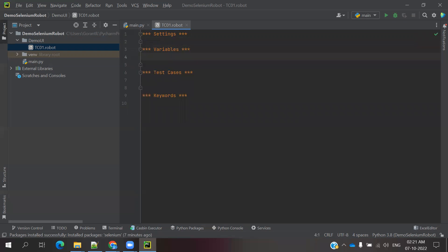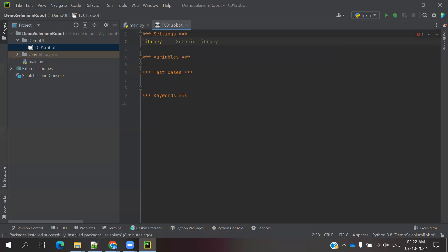In the Settings section, what we are going to define is library imports. We are going to import SeleniumLibrary, Robot libraries, and any different kind of libraries we are using. Just like in normal programming with Java, Selenium, Python, or C# where you import libraries — in Robot Framework, under Settings we use the 'Library' keyword, for example: Library    SeleniumLibrary.